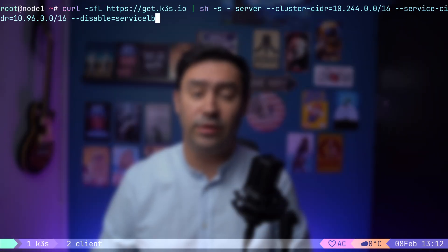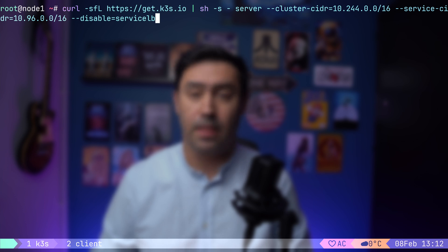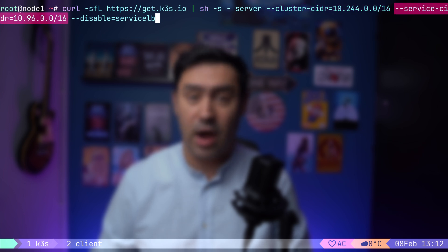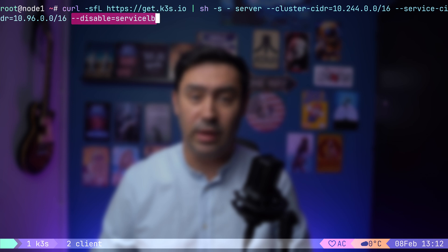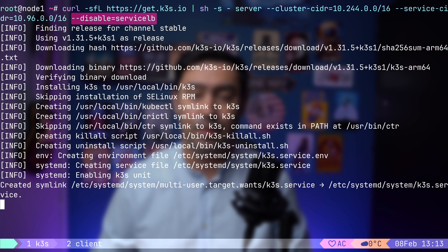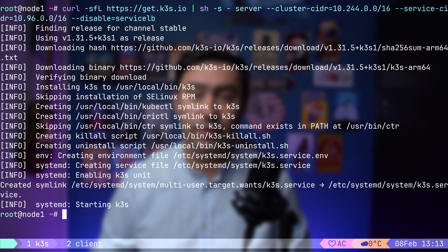If you want to follow along, all commands and configuration files are available in the GitHub repo, linked in the video description. First, let's set up K3S Kubernetes by running the installation script. We are adding three key parameters. Cluster CIDR defines the IP range for pods. Service CIDR defines the IP range for services. Disable Service LB disables the built-in service load balancer, which is important because it conflicts with Metal LB.